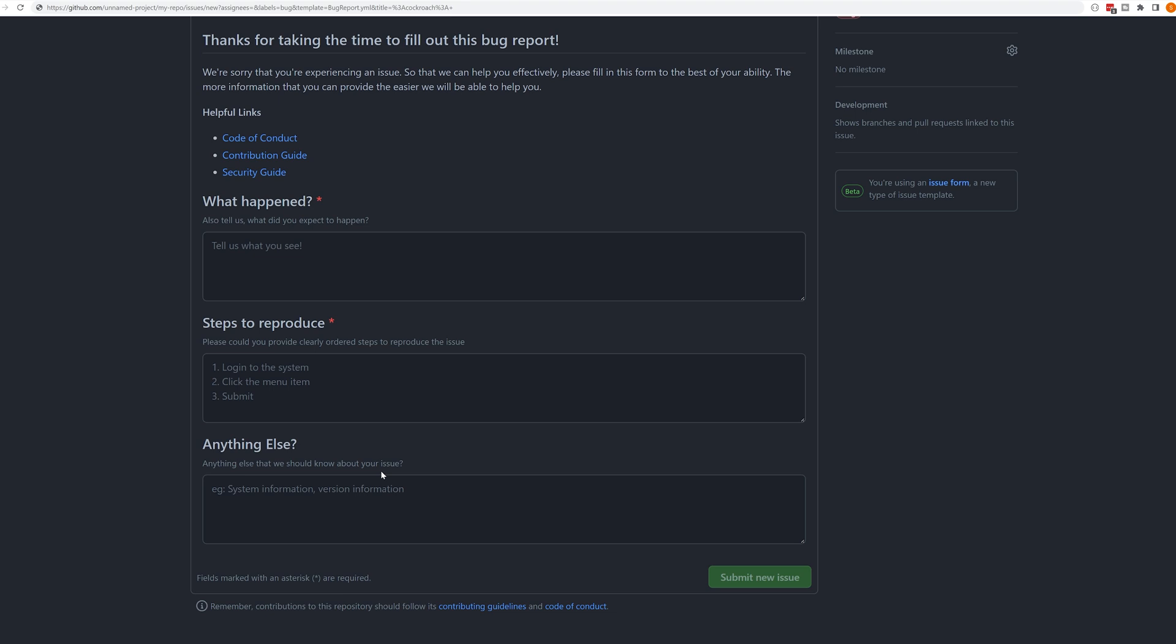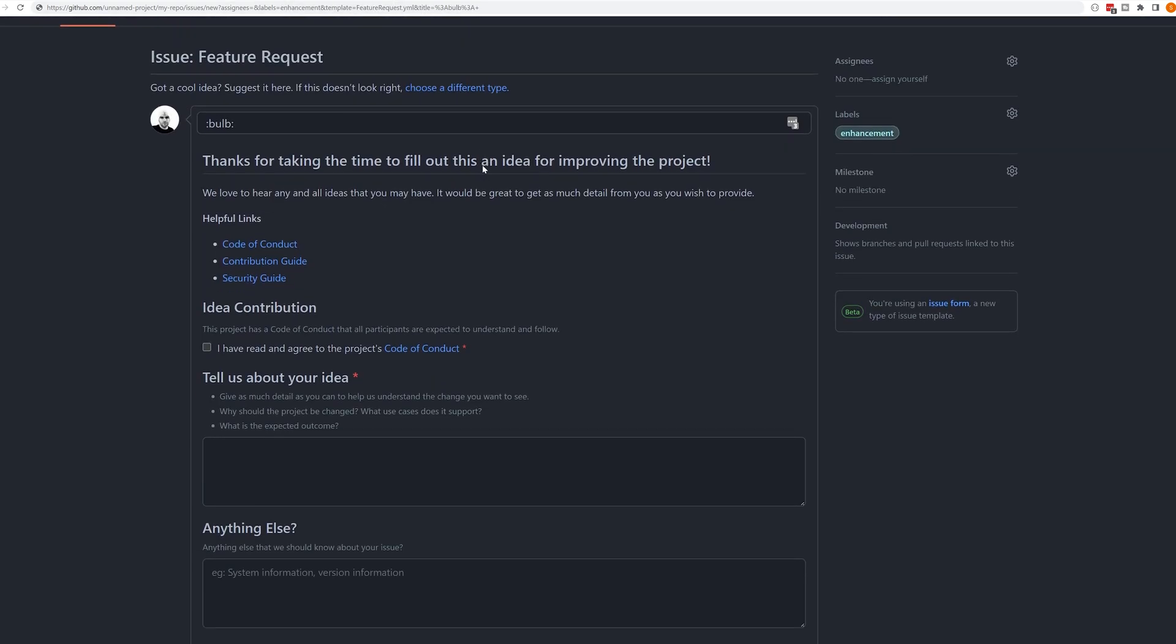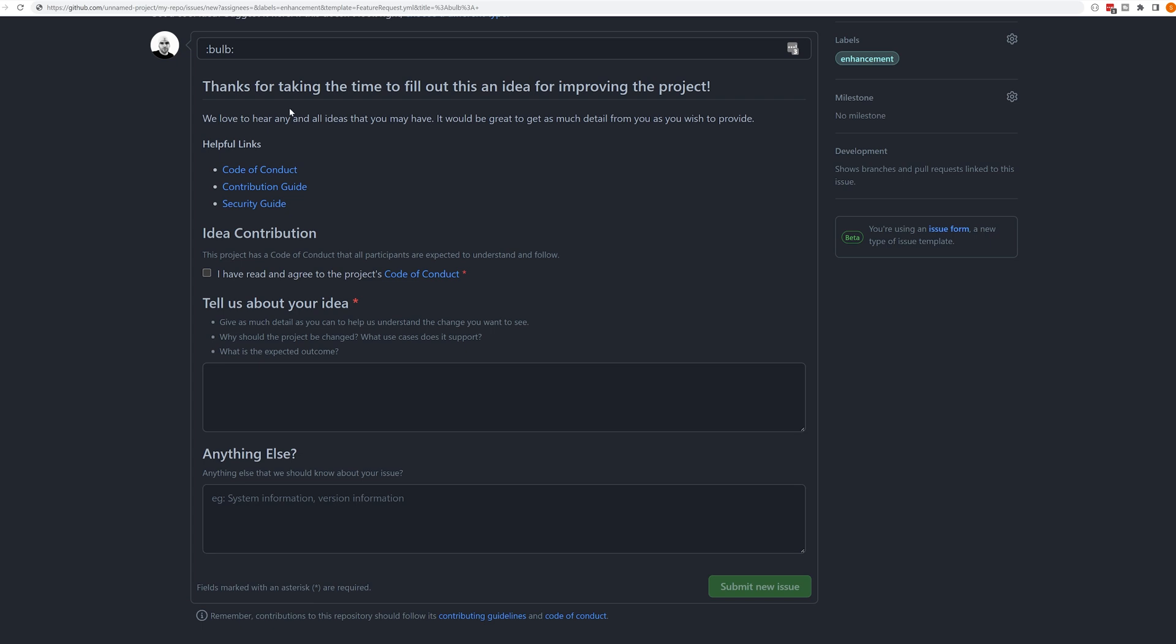We can make certain fields required or not required depending on the context of our project and the type of issue form that we're creating. This provides us a major advantage over the current globally available implementation, which is littered with markdown comments that are often ignored. If we take a look at our feature template, we can see that we got something slightly different. Again, I have the helpful links, but I've also included a checkbox to ensure that the contributors to my project have read and understood the project code of conduct.